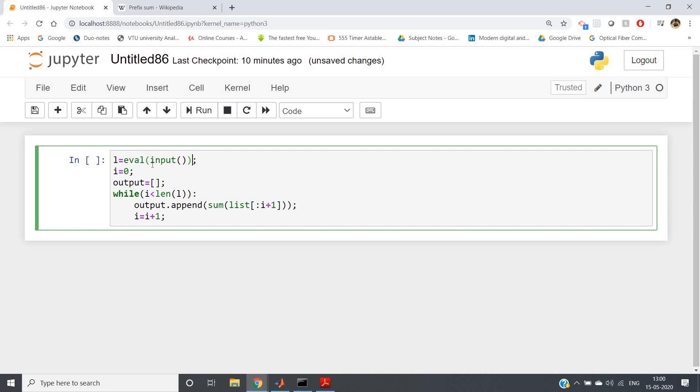Using this also you can take input - complete list from the user - instead of using while loop or for loop. That is, instead of using looping statement, you can use this particular way also.